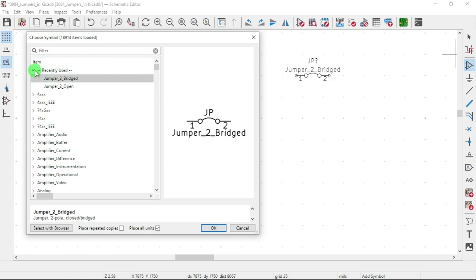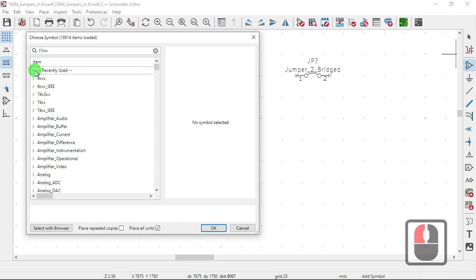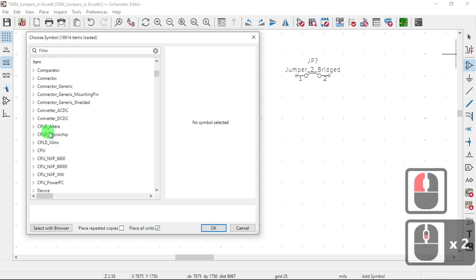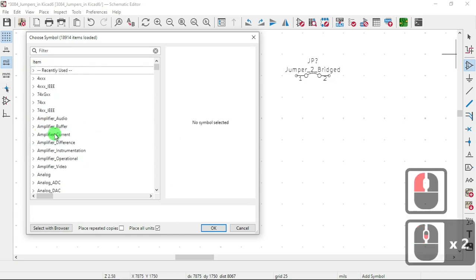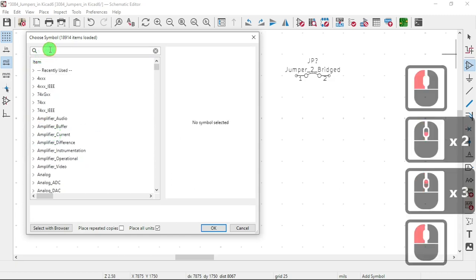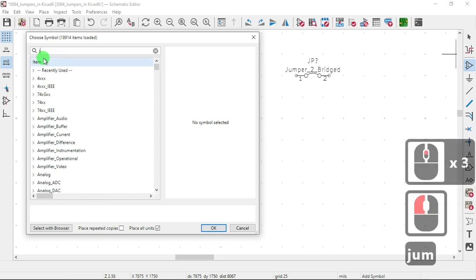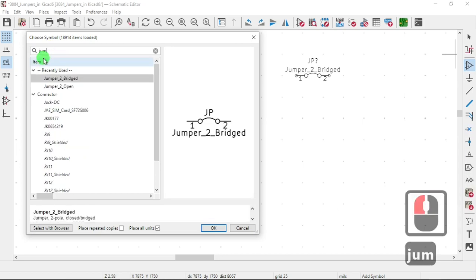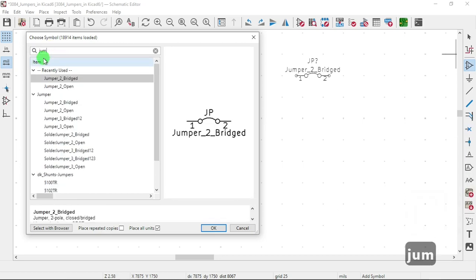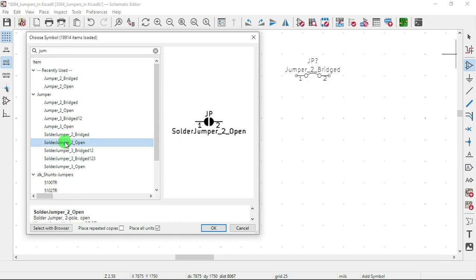So again, choose symbol. Either do it here. Type jumper. Could be jumper bridge, could be jumper open.